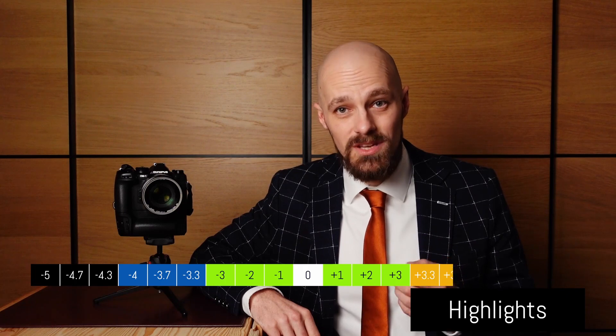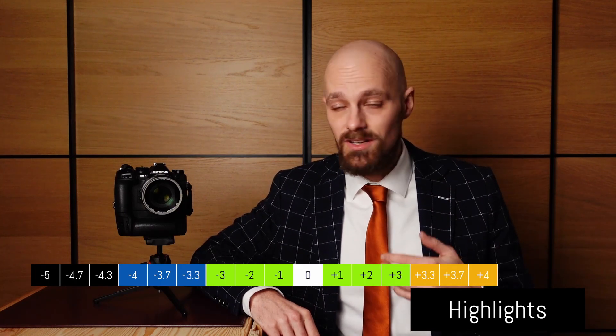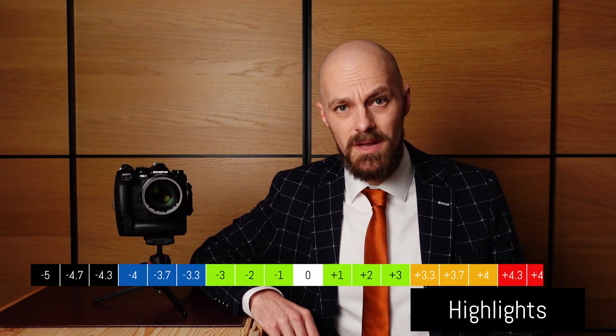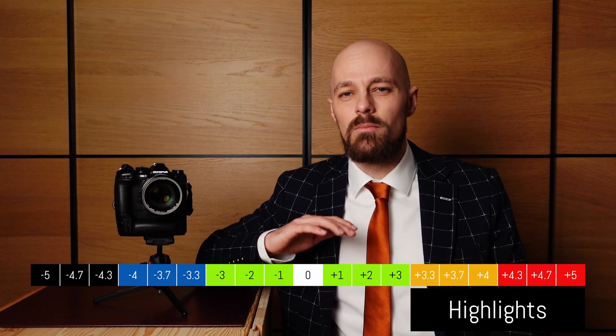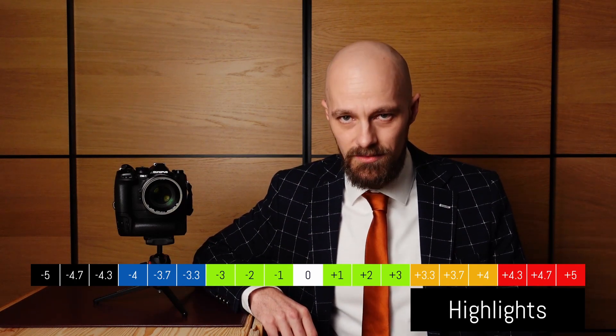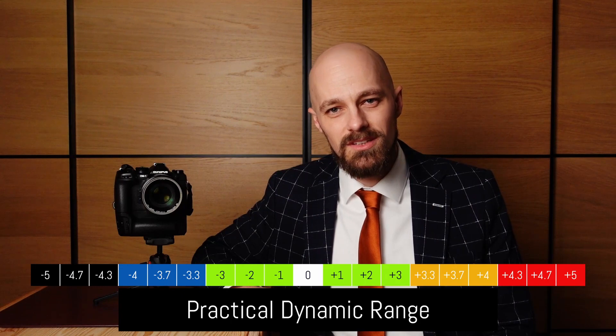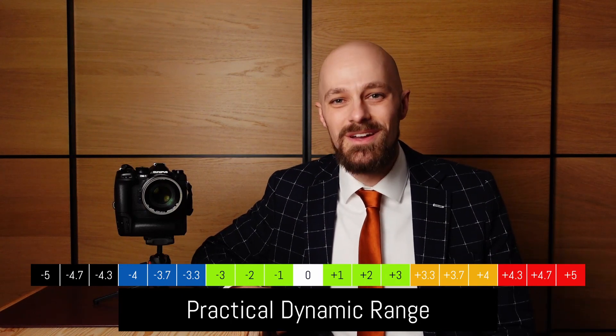Looking at the other side, in the highlights from plus 3.3 to plus 4 EV, a loss of texture and limited color reproduction is to be expected. Although these areas might be somewhat salvageable in post-production, the loss of fidelity is significant. Everything above plus 4 EV suffers from heavy clipping — expect these areas to be completely white without any texture or color information. Avoid this at all cost. So below you see the full practical photographic dynamic range of the OM System OM1.